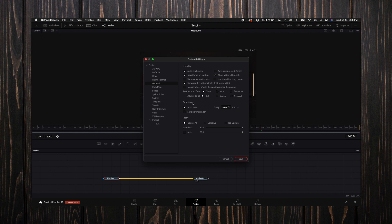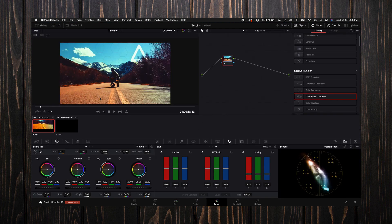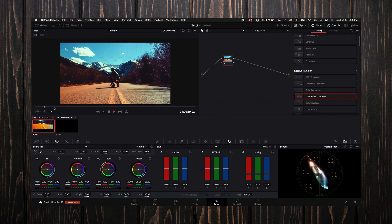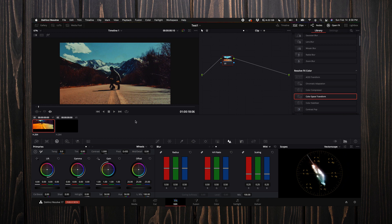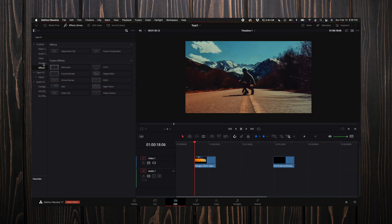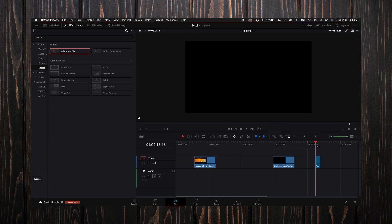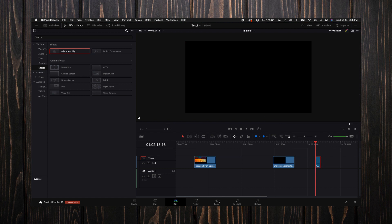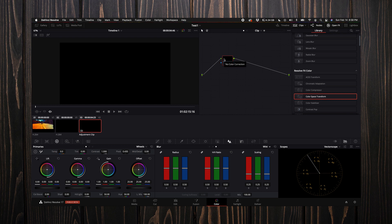Let's go into the color tab. Right now the intro is just selected. What I want to do is actually add an adjustment clip in the timeline because I'm going to just add a quick grade to this.